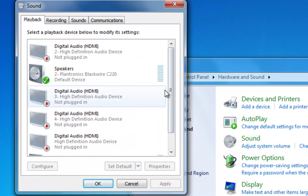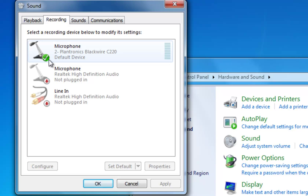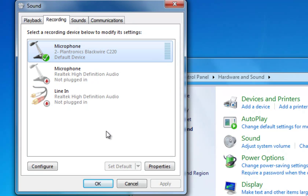Then in the pop-up window, click on the Recording tab. Next to the microphone we're going to be using, make sure you have a green checkmark next to it — that means it's our default microphone. If you don't have a green checkmark, left-click on the microphone and then click Set Default.